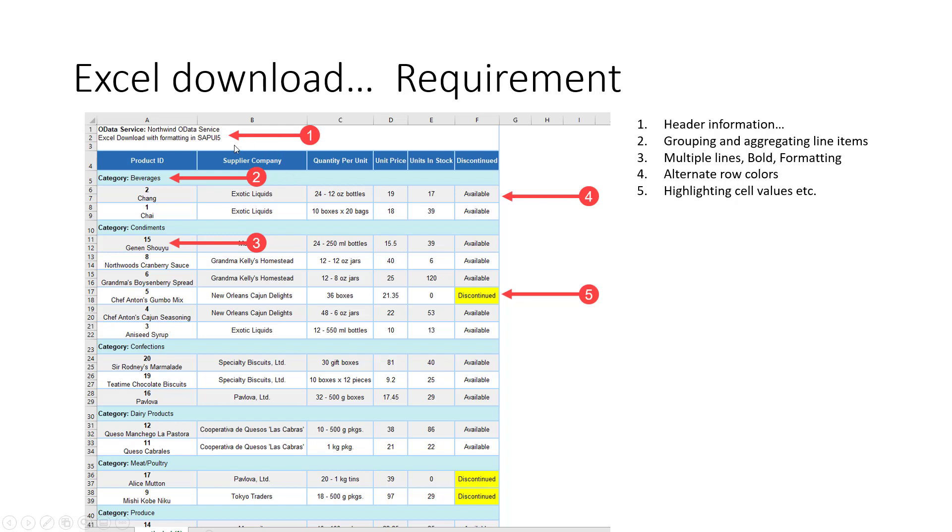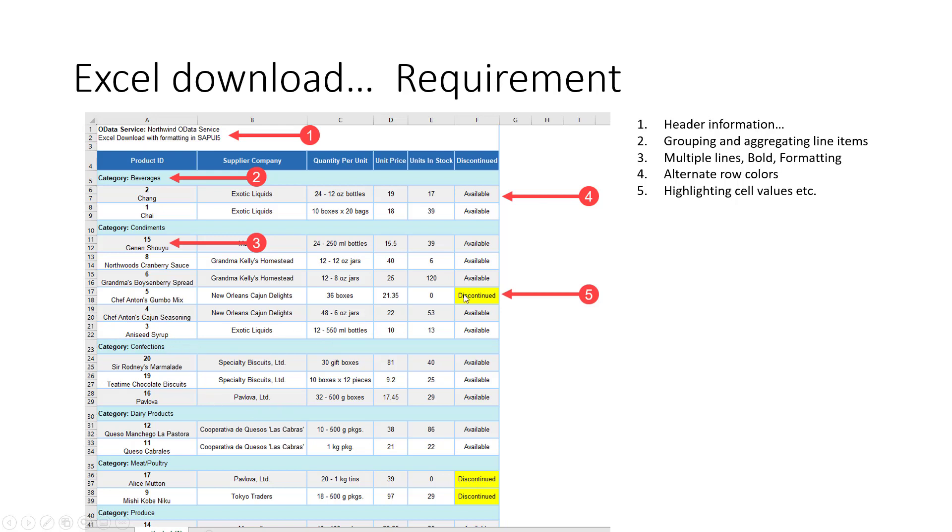As you can see, there is some header information. Then it's grouped by some categories, so grouping and aggregation of line items. You have multiple lines in a single cell, bold formatting, alternate row colors, highlighting of cell values. You can also have some subheader, subtotals, and also like main totals and whatever kind of formatting you want.